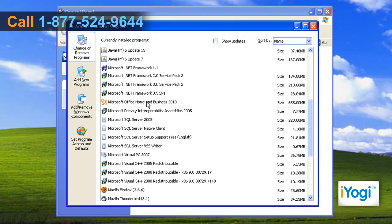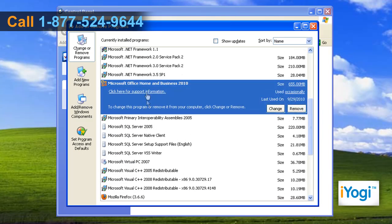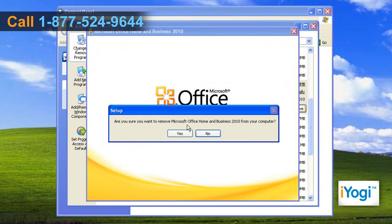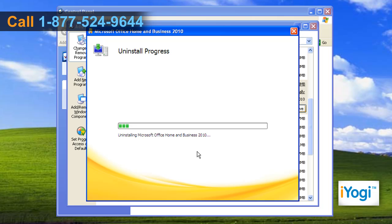Select Microsoft Office Home and Business 2010 from the list and click on Remove. Click on Yes and wait for the completion of the uninstallation procedure.